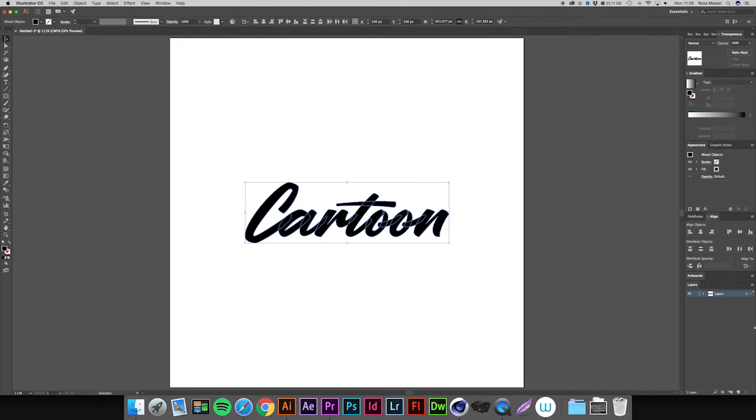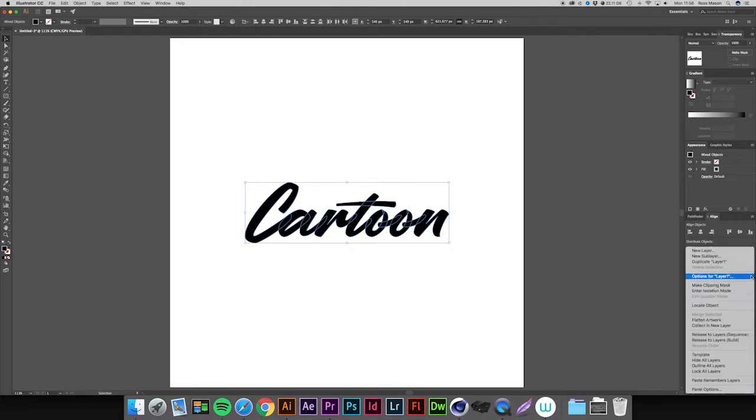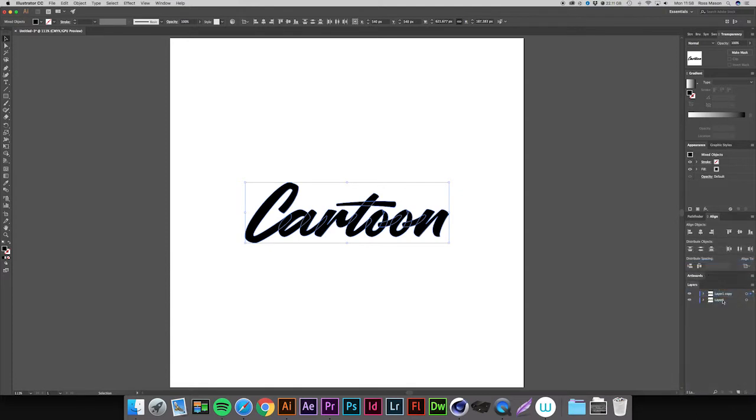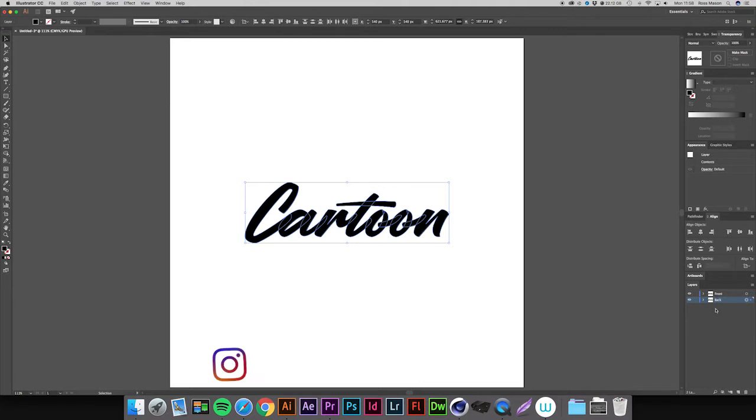If you come down to the layers palette and press the button in the top right corner, I'm just going to duplicate this. So our top layer is going to be the front, and then the bottom layer is going to be the back. First of all, we want to work on the back, so we're going to select that.